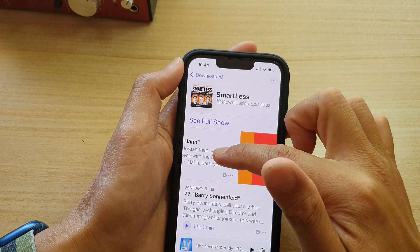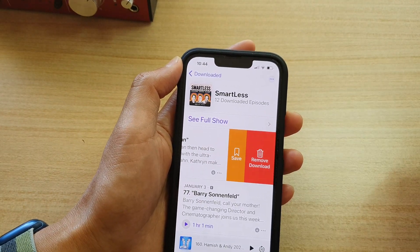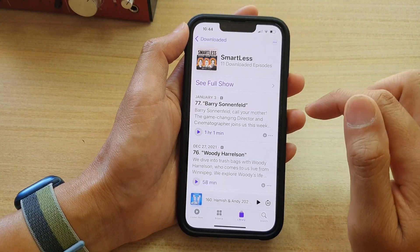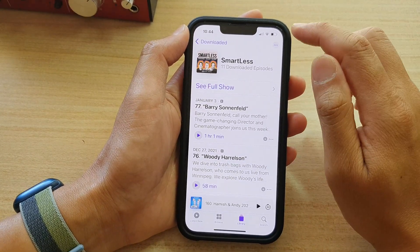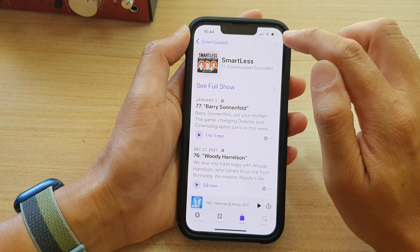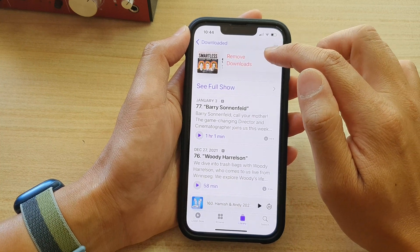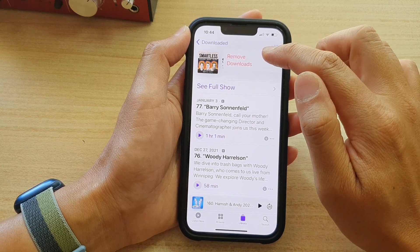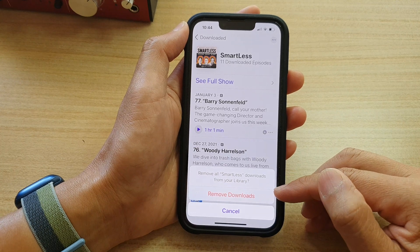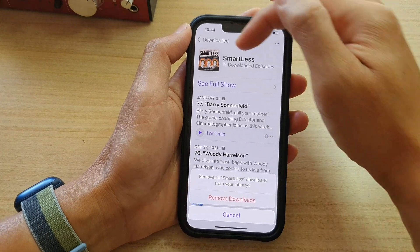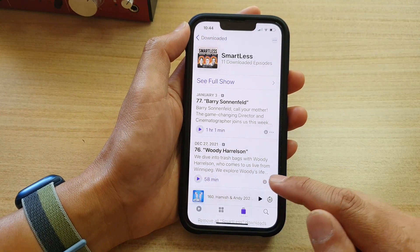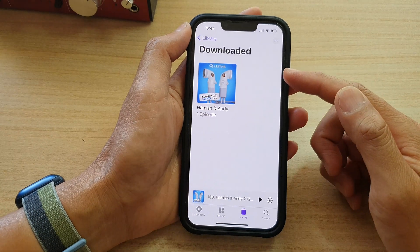You can also swipe across like that and then choose Remove Download. There are also three dots at the top — if you tap on that and then tap on Remove Download, it will remove all the downloads from that series. You can choose Remove Downloads and you can see all of them get deleted all at once.